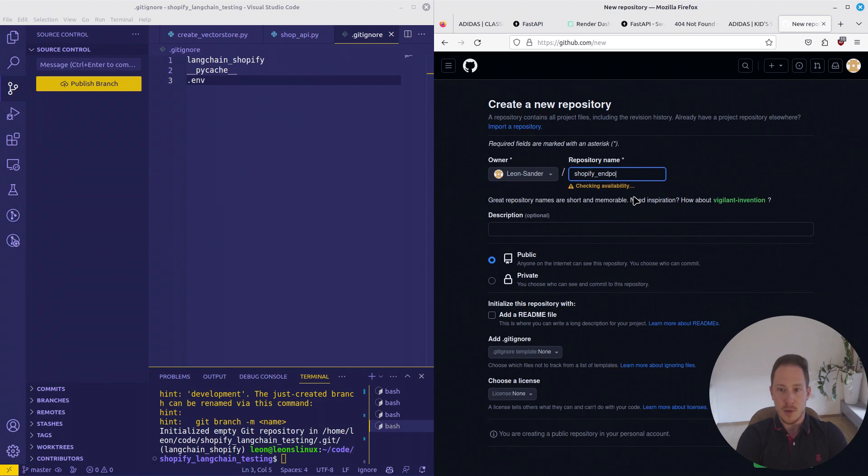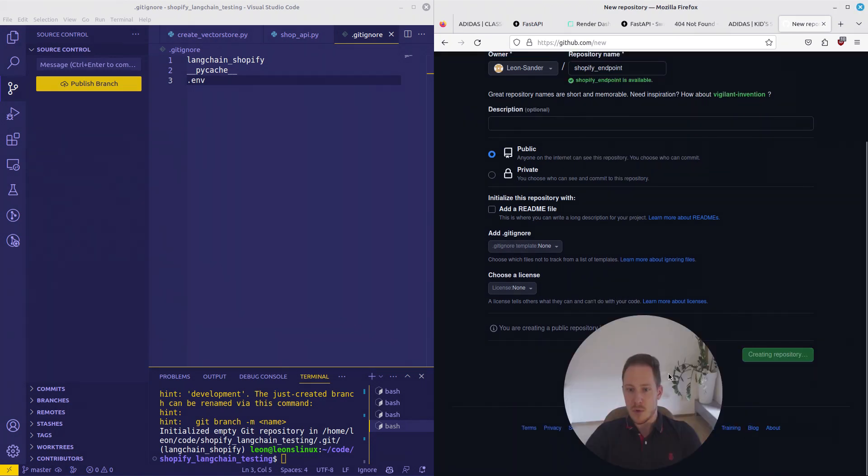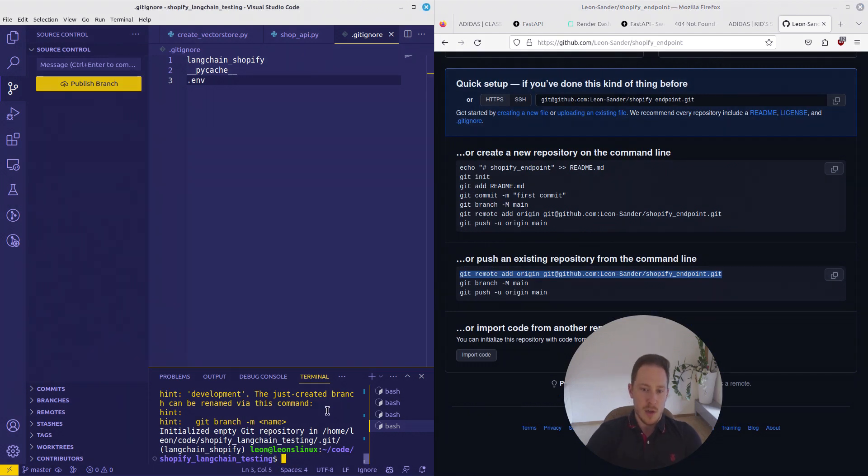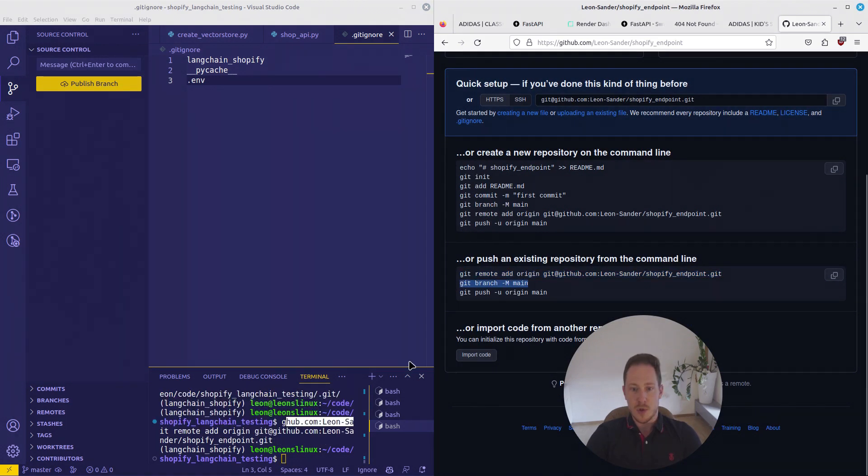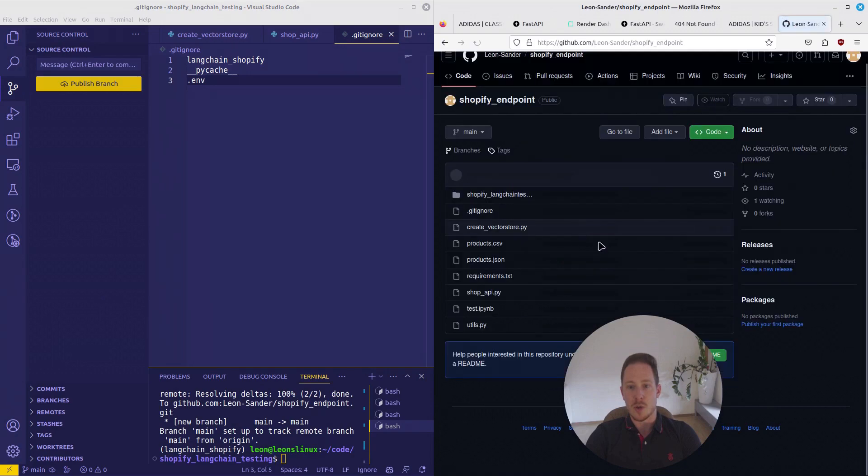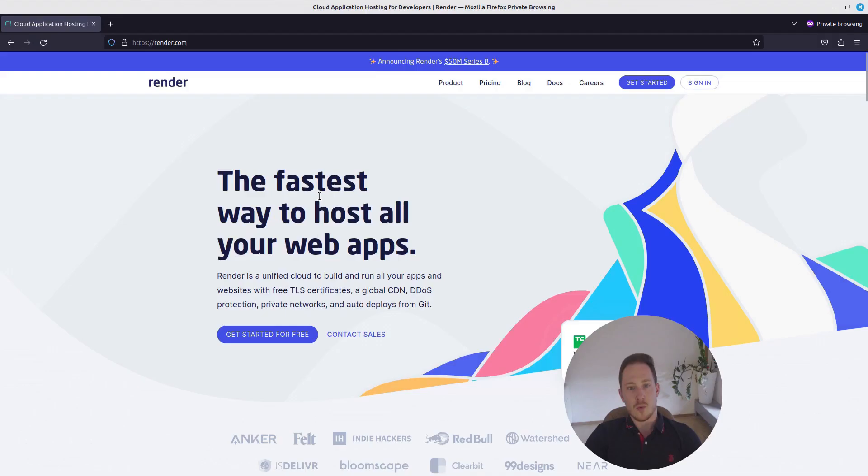So I want to create a new repository, Shopify endpoint, something like that. Create repository. Okay, that's what we're going to do. Remote add origin, since we have a repository. Branch main and push. Now it should be uploaded here. We want to go to the render website.